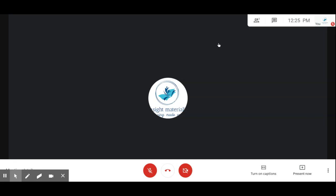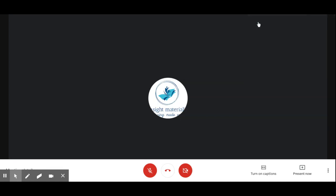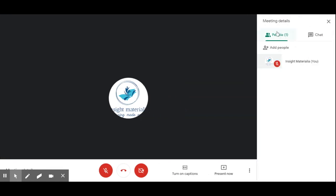Once people join, we can see them in the participants tab. Since no one has joined yet, it is only showing my post, which is me.